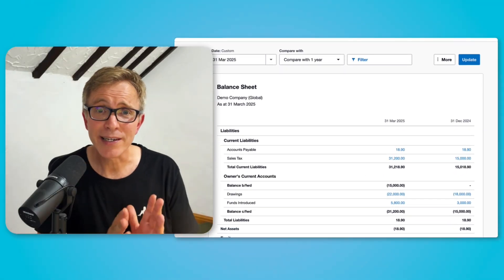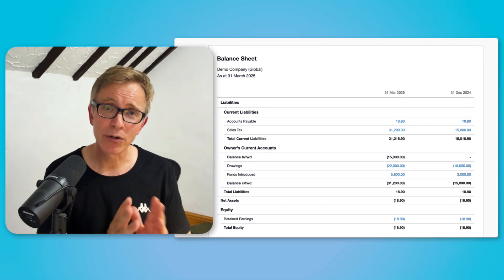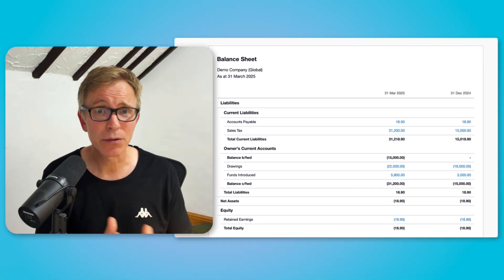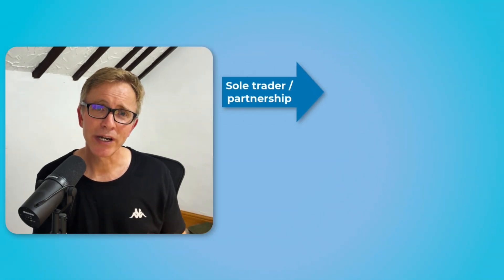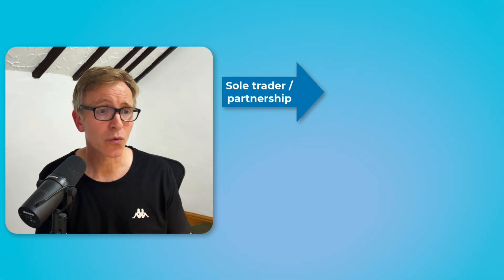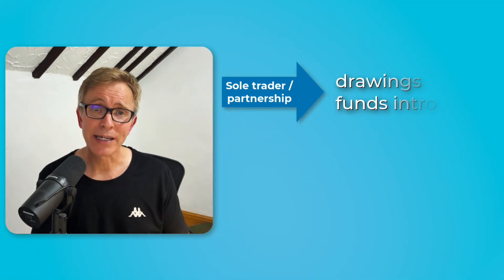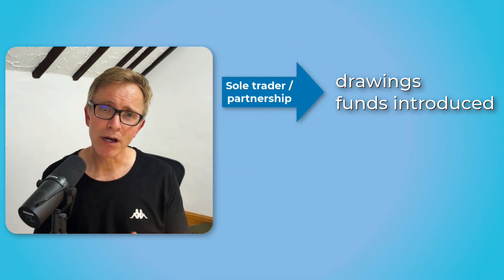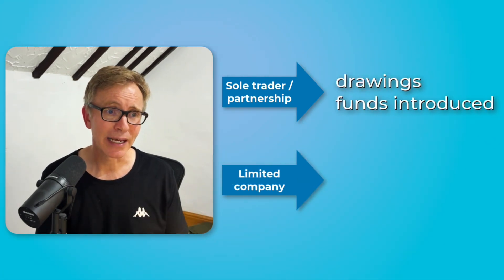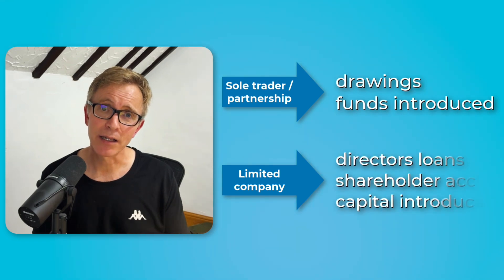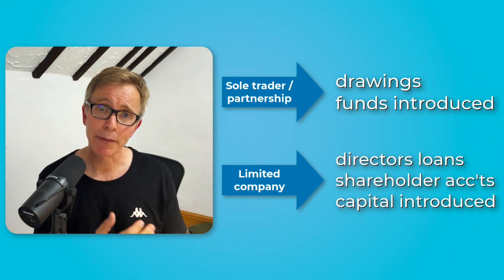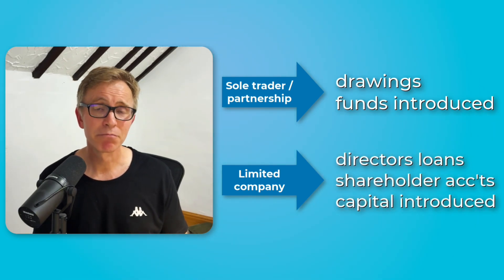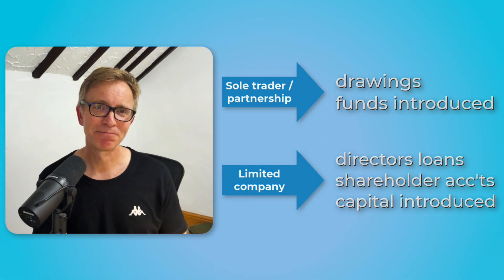And there we go. This is exactly how I like to see my Owner's Current Accounts or Shareholder Accounts. Remember, if you're a sole trader or partnership, this works great for drawings and funds introduced. But if you're a limited company, use it for accounts like Director's Loans, Shareholder Accounts, or Capital Introduced. Same process, same great result.